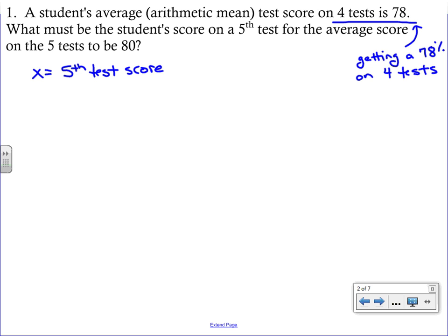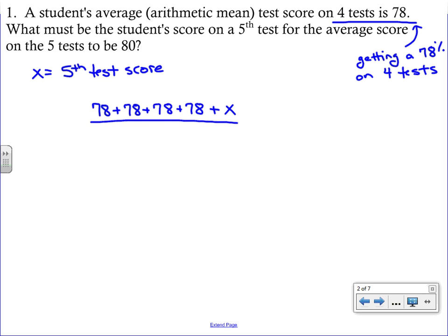We are just finding the mean. If you go back to what you know about finding an average, you add up all the test scores. We're going to take those first four tests, which we're counting as a 78, add those together, then add in that fifth test score which is our unknown — plus x. Then we divide that by the number of tests, which is five. That's going to equal the overall average, and we'd like the average to be an 80.